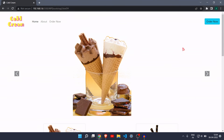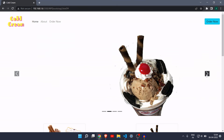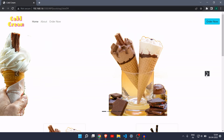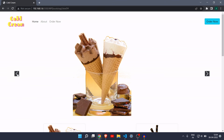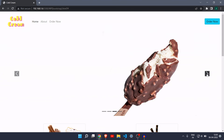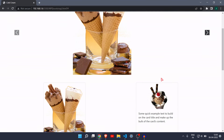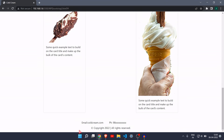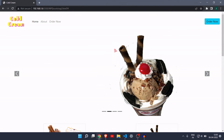We have also created the footer, so this is a basic web page built with Bootstrap. We have created a navbar, an Order Now button, a carousel image slider, Bootstrap cards, and a footer. I hope you liked it. You can add many more elements using Bootstrap. Try it yourself, and comment if you want a new topic for the next video. I'll see you in the next one.